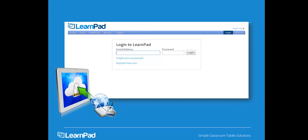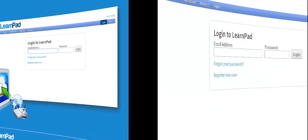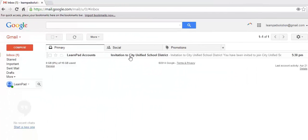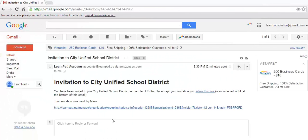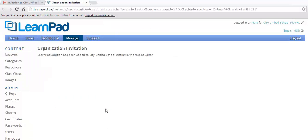Remember, the portal is completely cloud-based, so it's accessible on any internet-capable device. In order to access the portal, you'll need to create an account using your email invitation. If you have not received one, please contact your administrator.